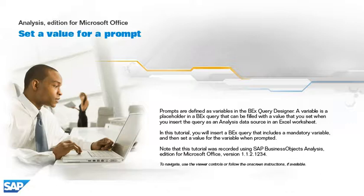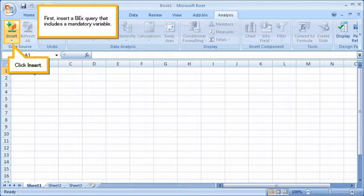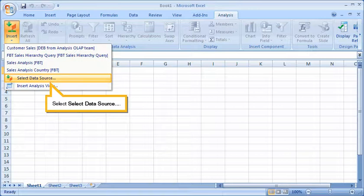To navigate, use the viewer controls or follow the on-screen instructions if available. First, insert a BEX query that includes a mandatory variable. Click Insert. Select Data Source.